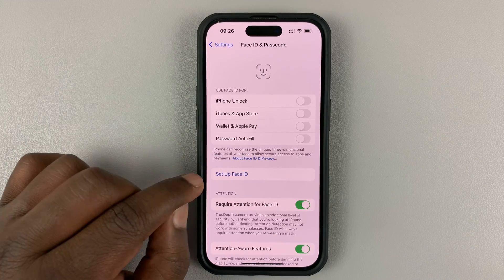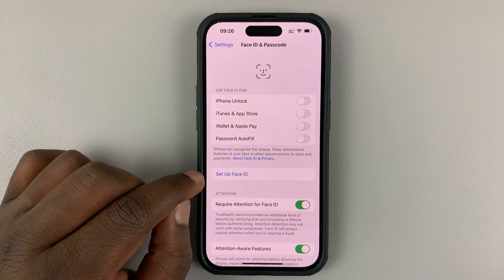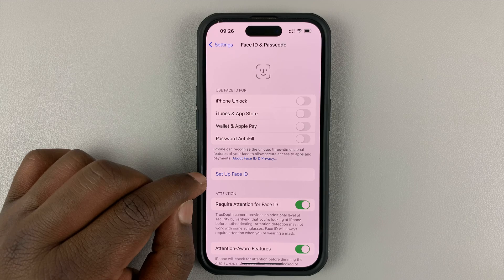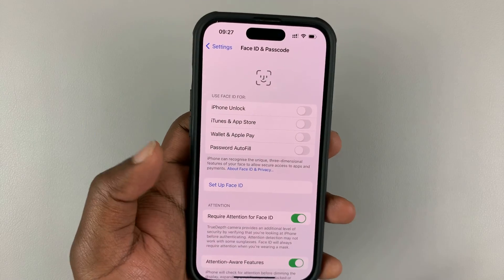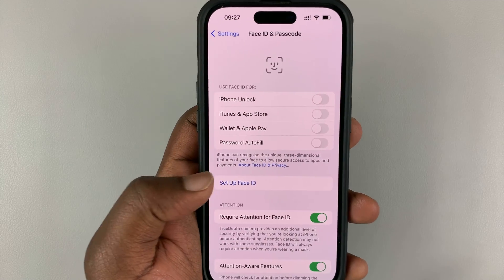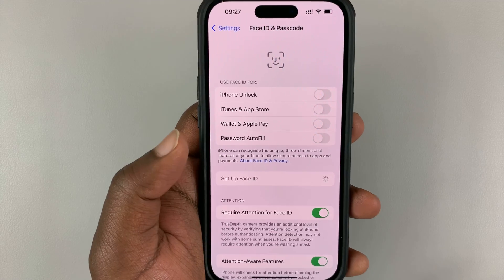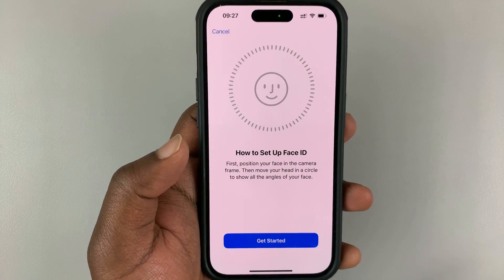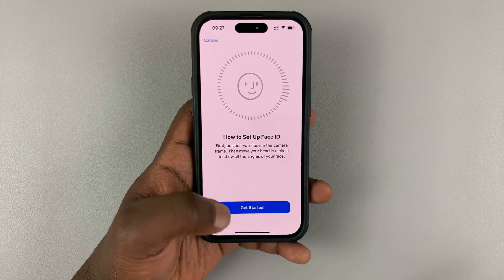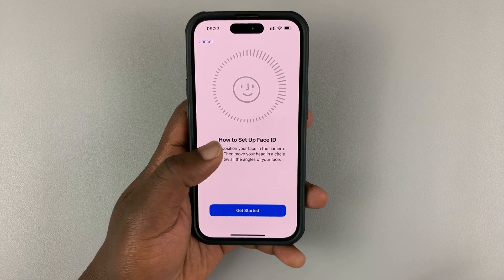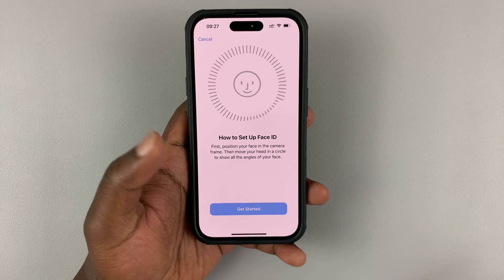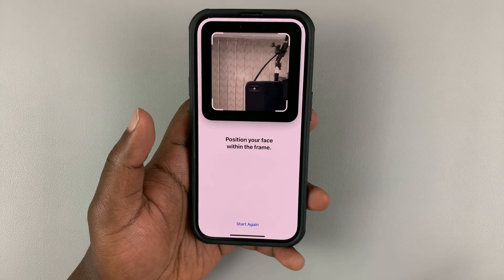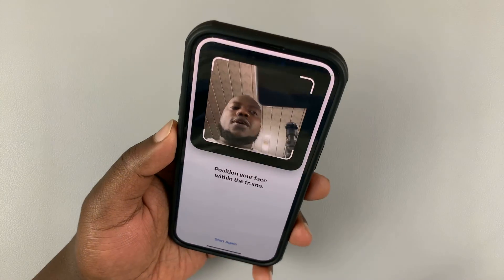What you have now is a button to set up Face ID, and that's what you want to tap on. So tap on Setup Face ID. That's going to bring up the Setup Face ID page. Tap on Get Started and it's going to launch your camera.